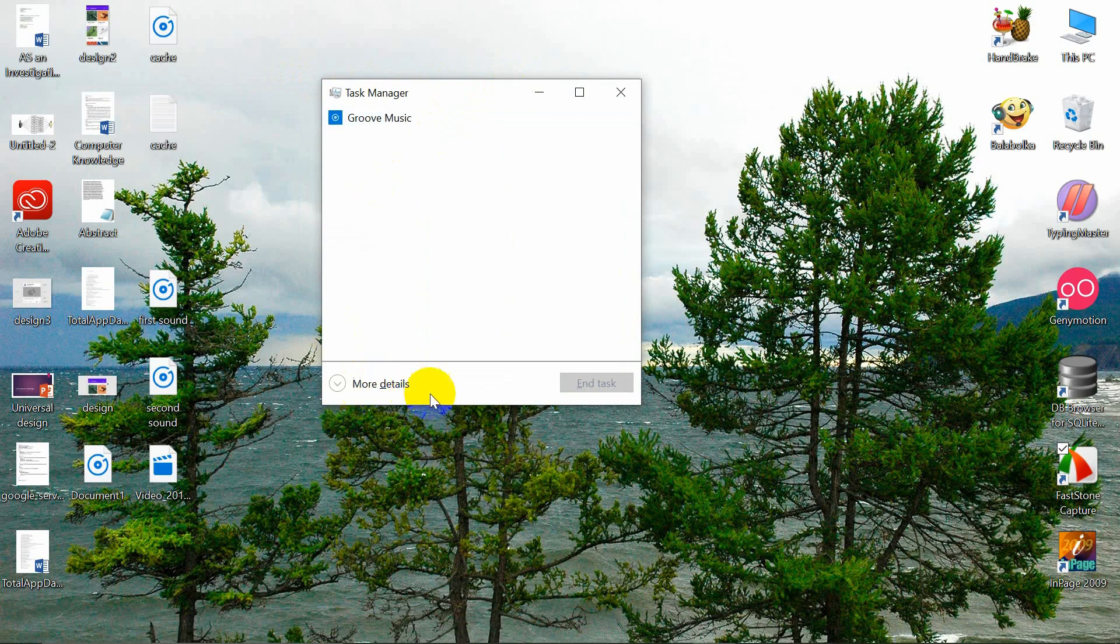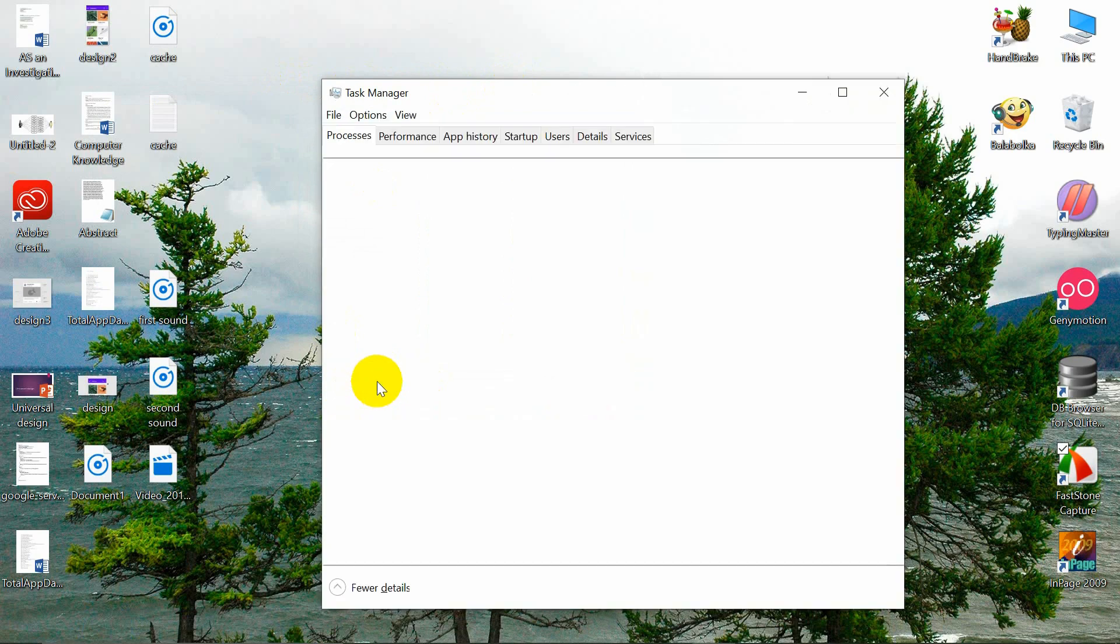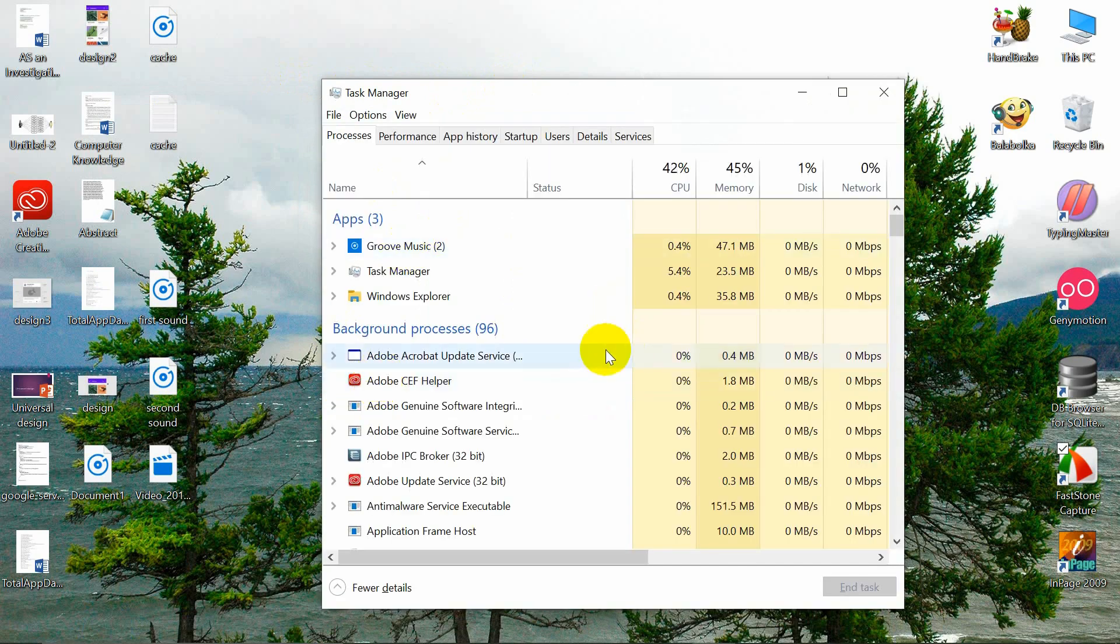As you see there is more details menu at the bottom. Just click on that. You will get this window.